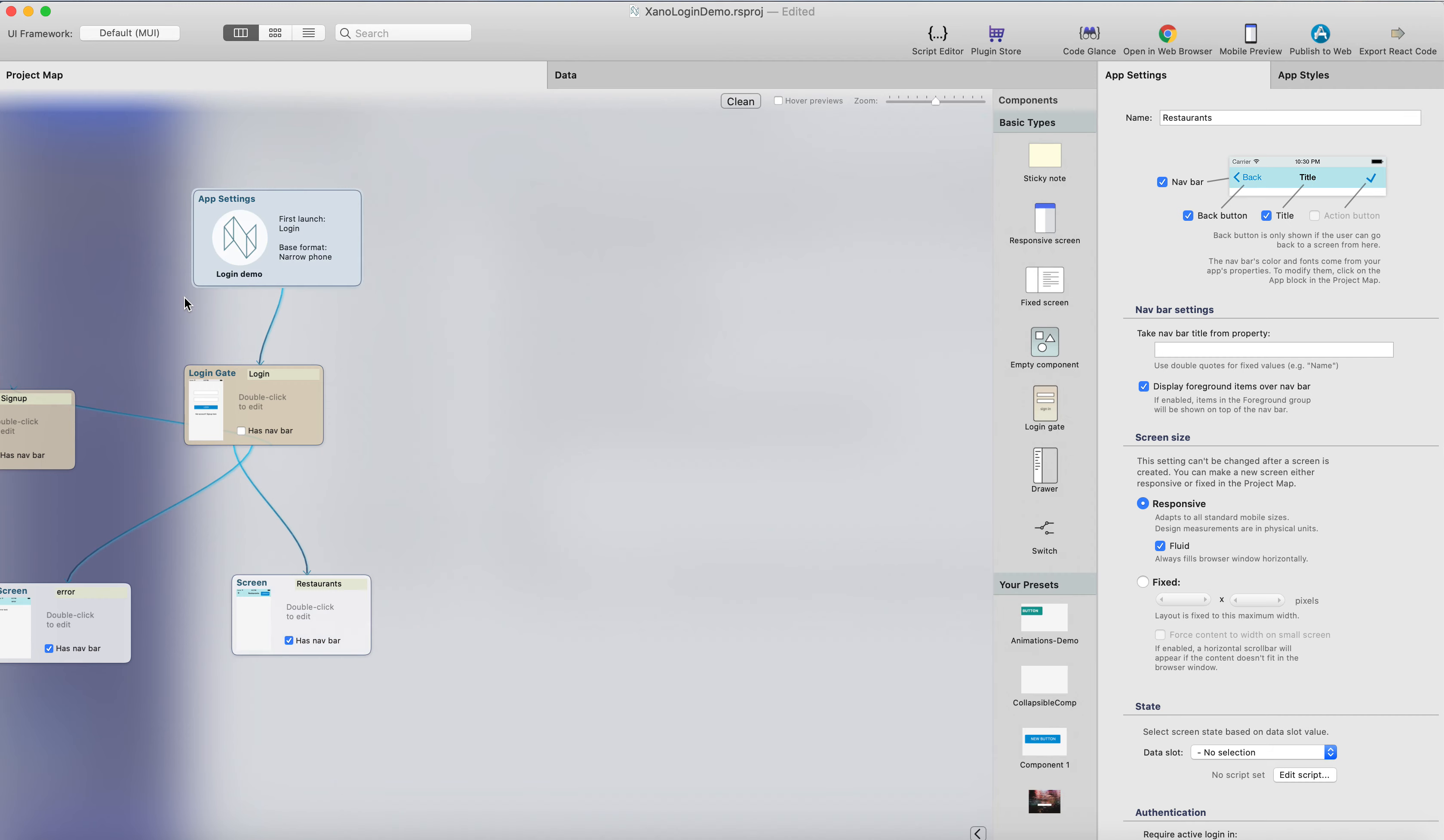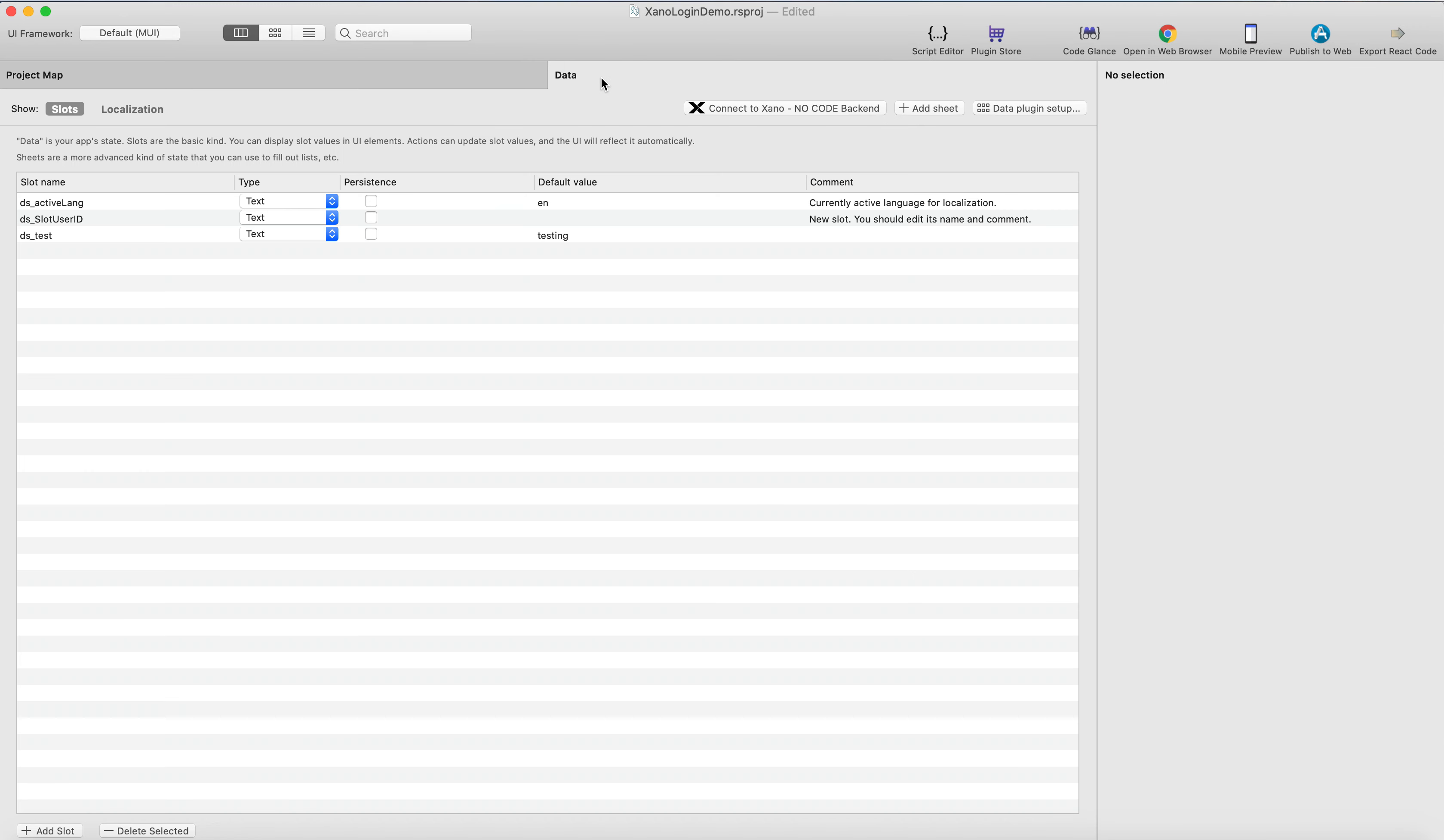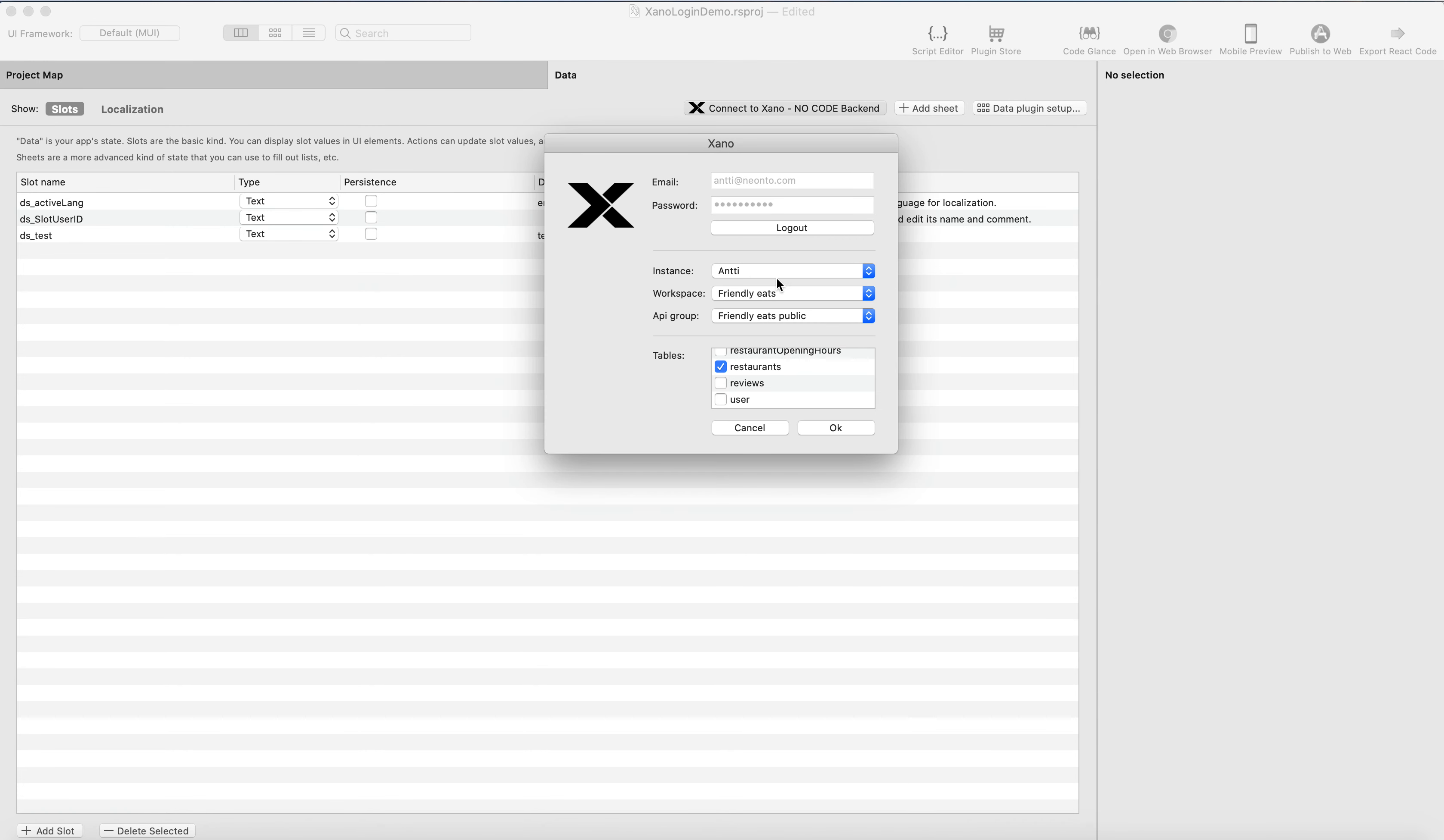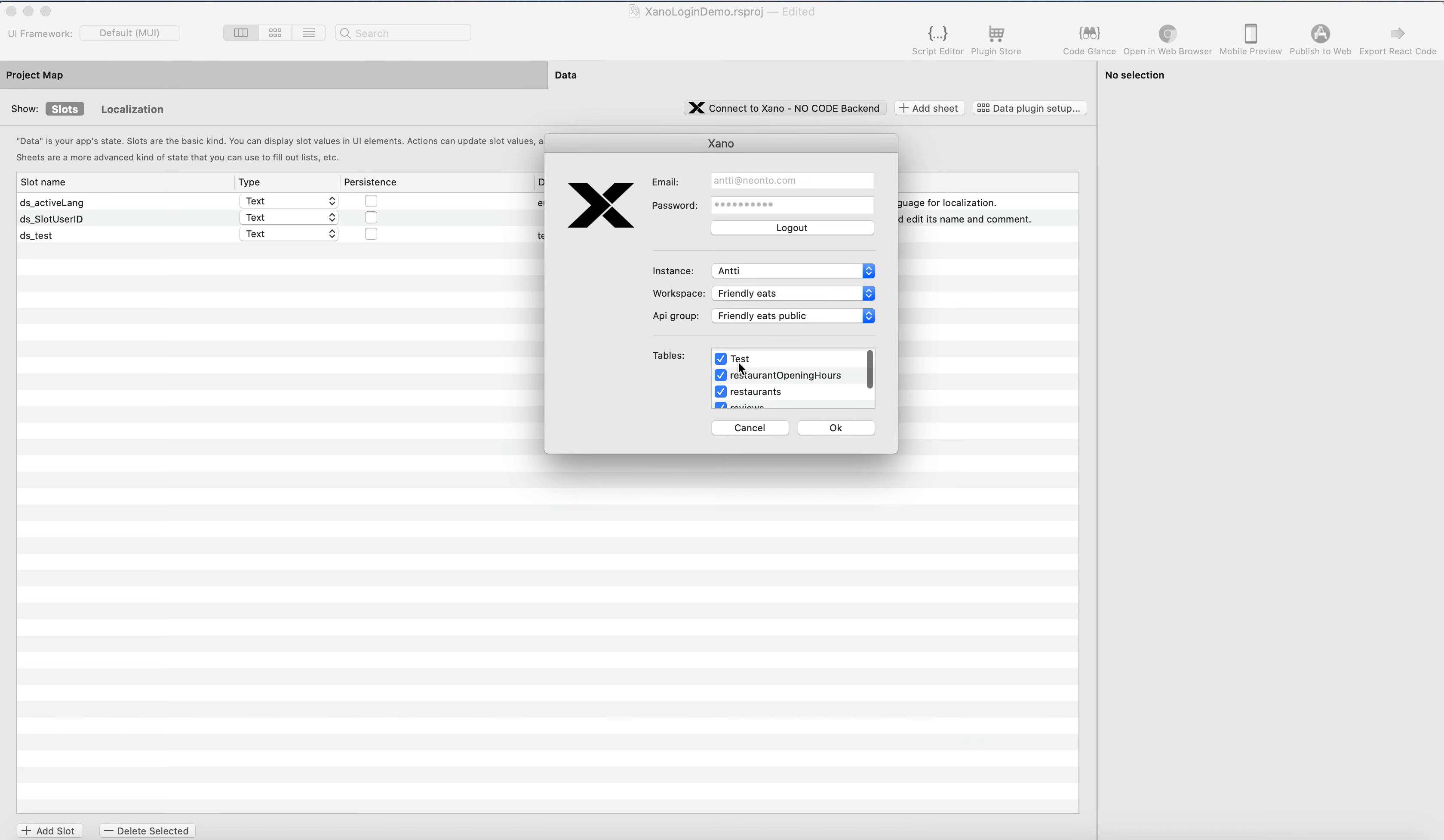And for the list, let's start with the data. I'll just head to the data tab, and click connect to Xano, and I've already logged into my Xano account. I will just select the instance, and then the friendly eats, and here's the public interface, and it already shows me the tables here.